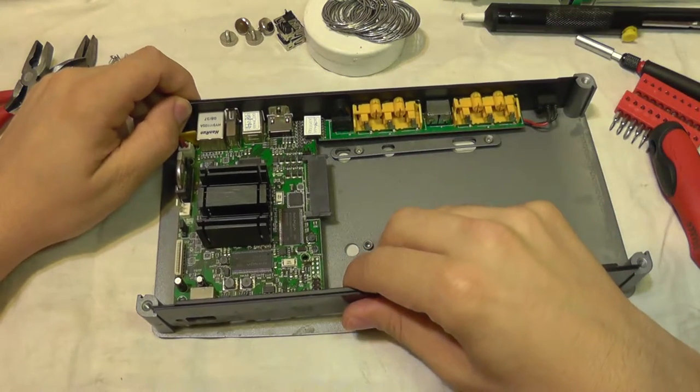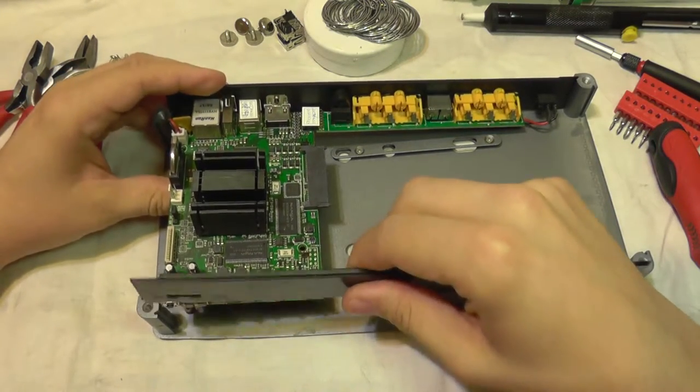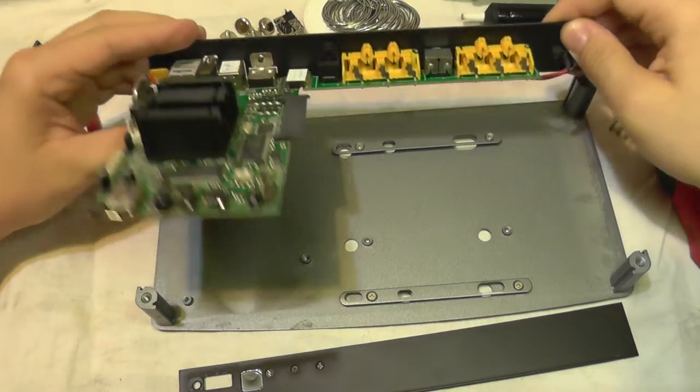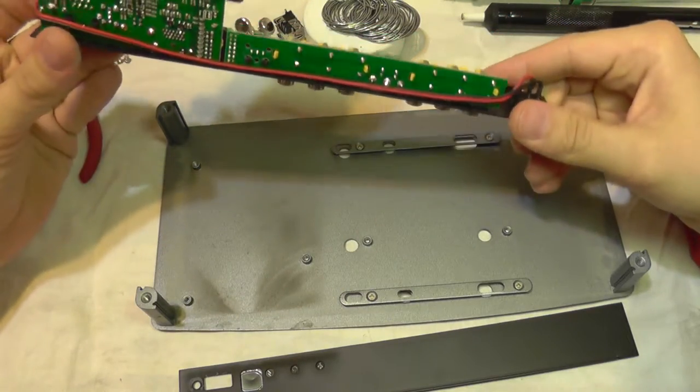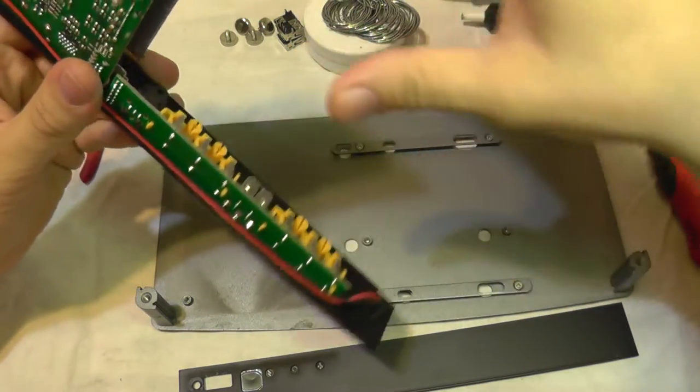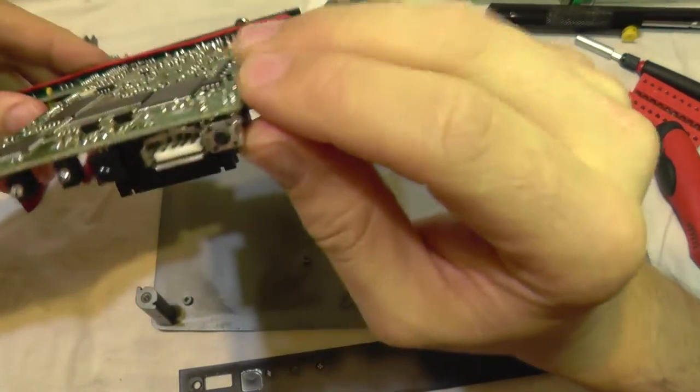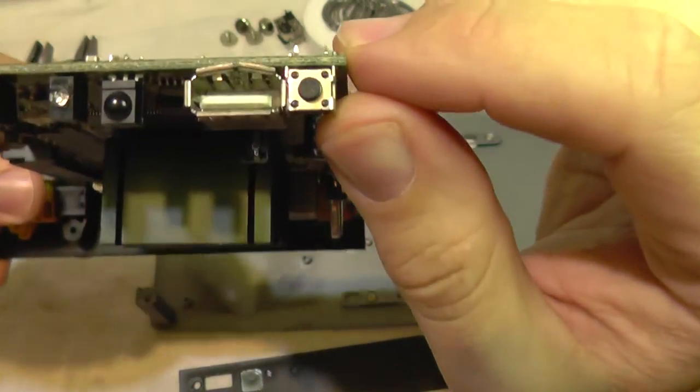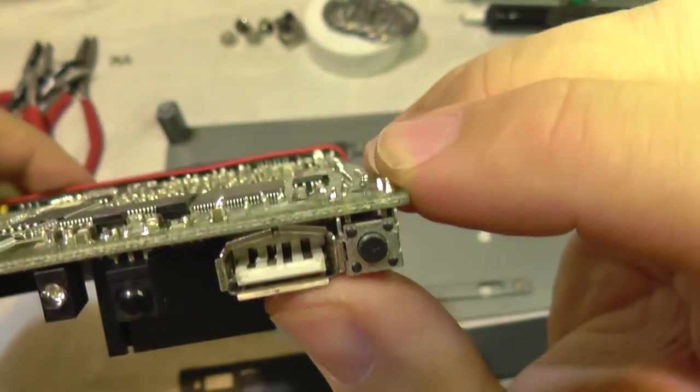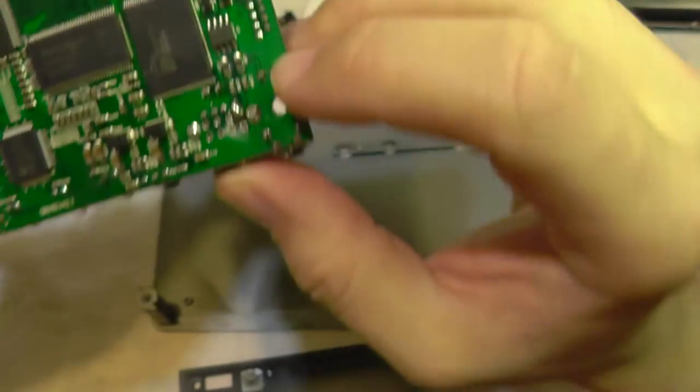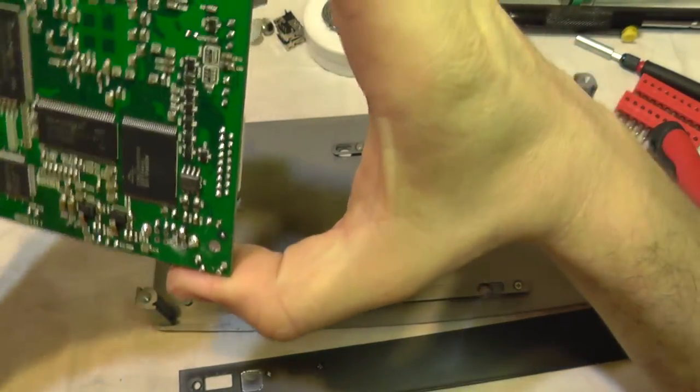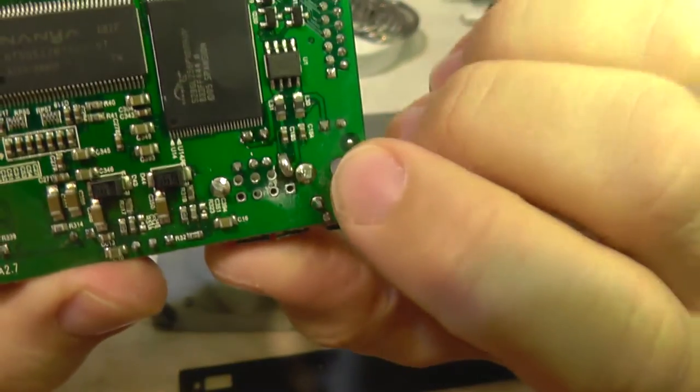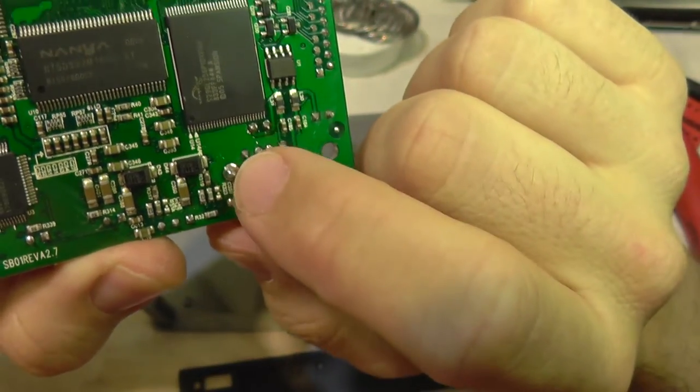We can gently pull it out. The front panel and the rear panel come with the full main board. So this is the bad connector. I can see it here, and to replace it we are going to take all this solder here out.